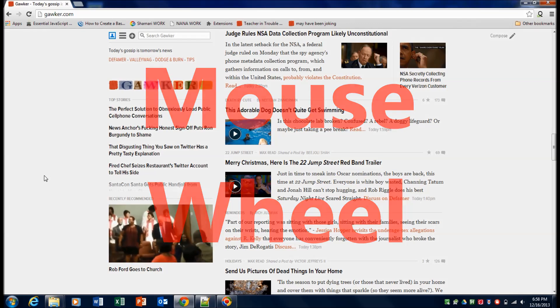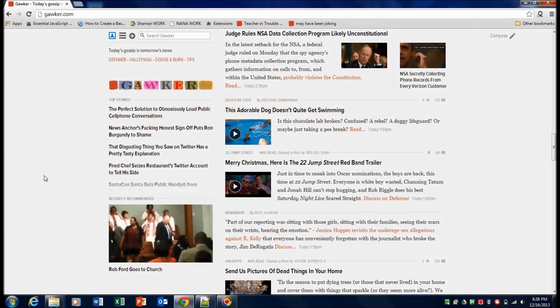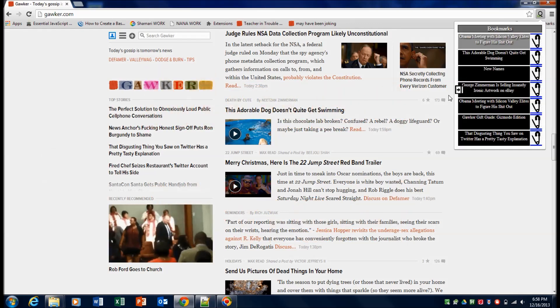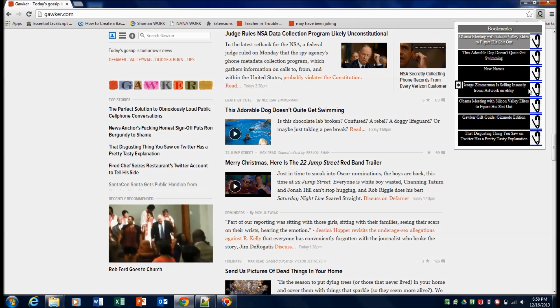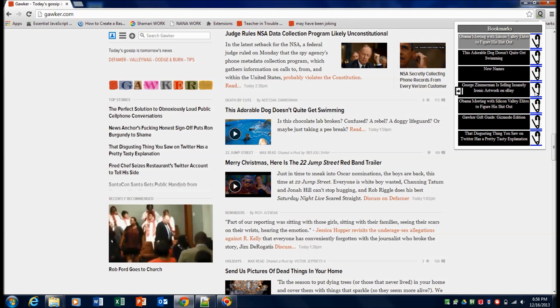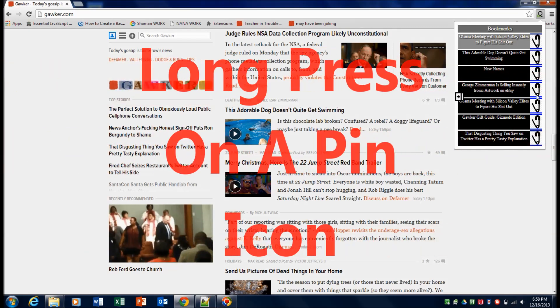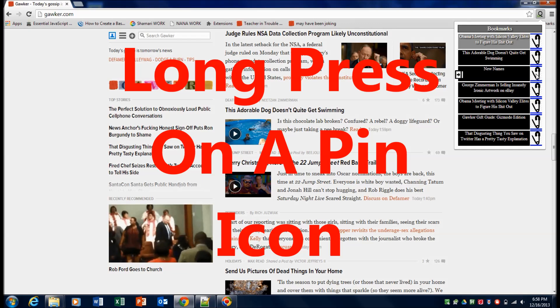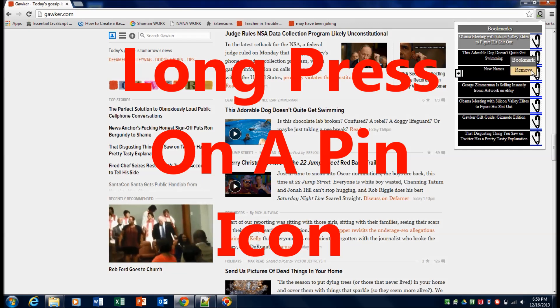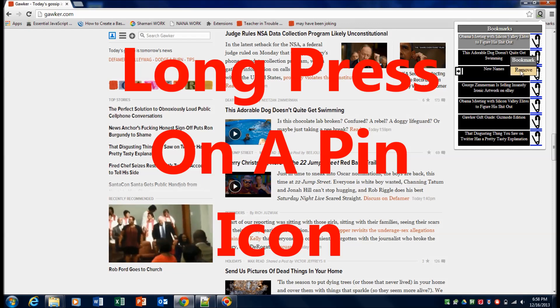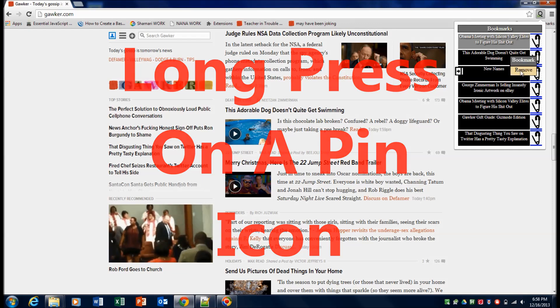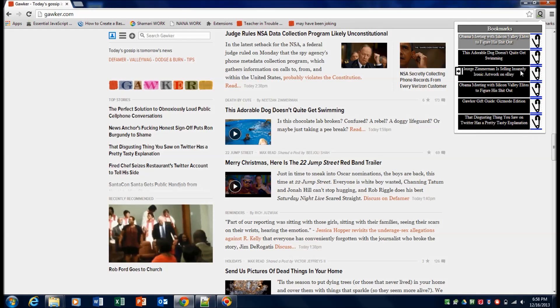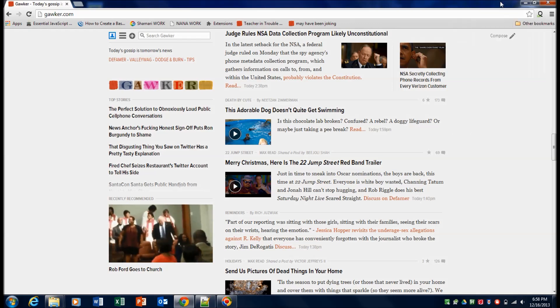Next we're going to get into deleting links from the queue. To delete one, you're going to go ahead and do a long press on the pin button for the link that you want to delete. And you go ahead and hover over remove and press remove and it goes away.